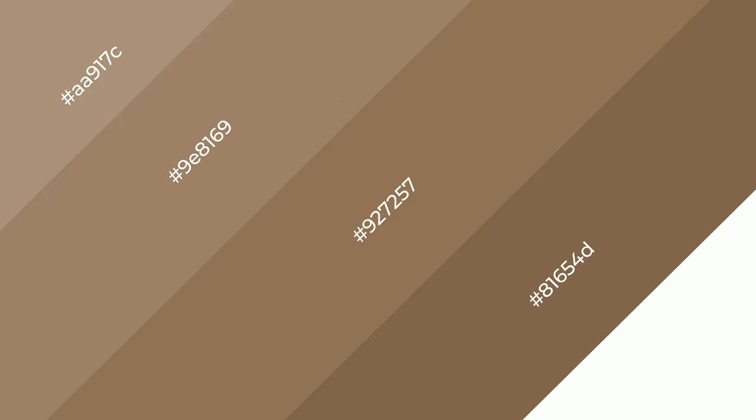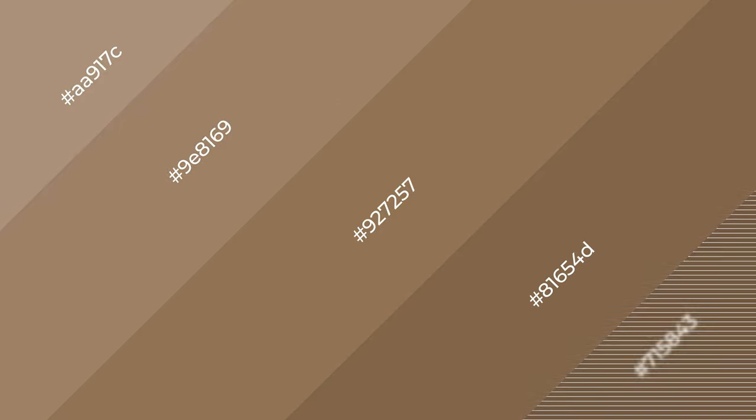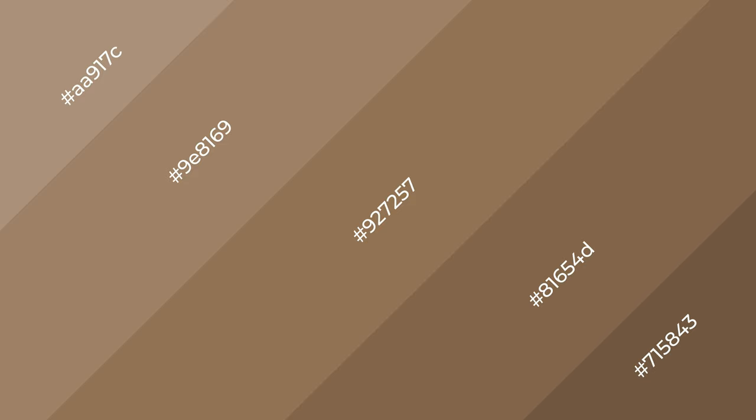Arrow Creek is a warm color and it emits cozier and active emotion.